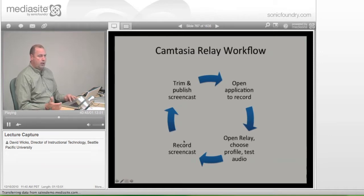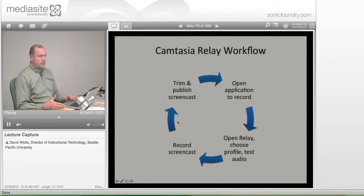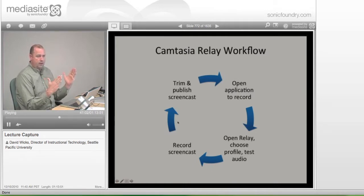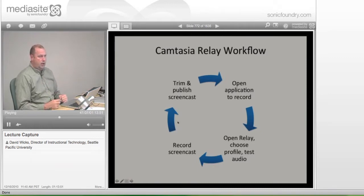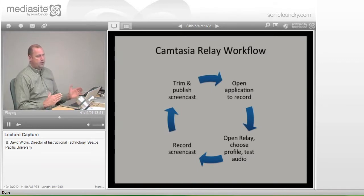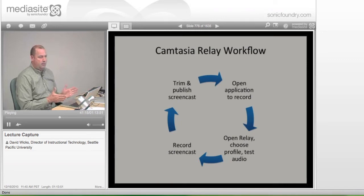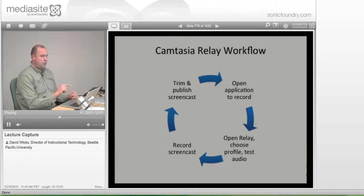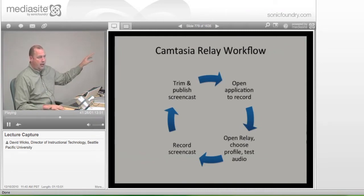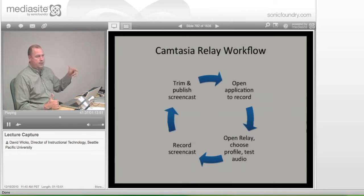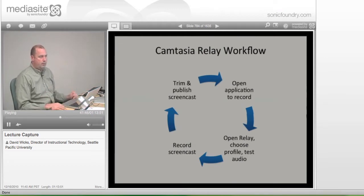Then you'll actually record the screencast — click the record button and begin. When you're finished and want to stop, you'll trim it: if you want to take something off the beginning and end of the file, you'll be able to do that. Then you'll publish it. Once you click publish, it goes out to the server. An advantage of breaking it into two or three sections during class is that by the time you get back to your office, the first two would probably already be waiting, ready to post to Blackboard.